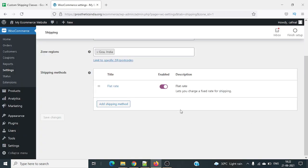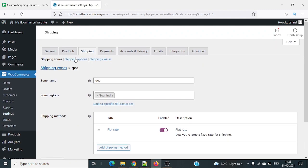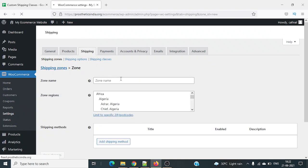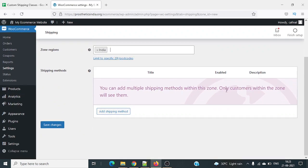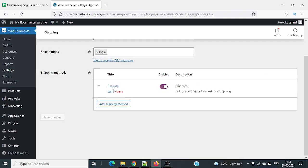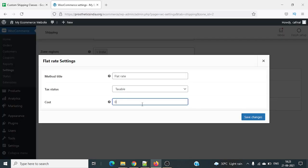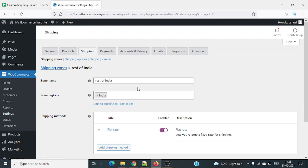I'll save this. That's one shipping method added for Goa. Now I'll go back and add one more shipping zone called Rest of India. I'll select India, add the shipping method as flat rate again, and edit the rate. Referring to the Excel, the rate is 200 rupees, so I'll add 200 and click save changes. Both zones have now been added.